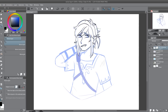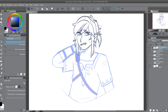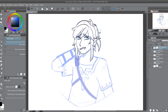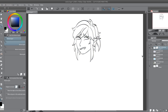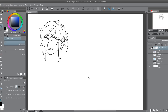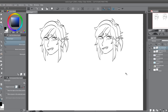The first advantage I want to talk about that using vector layers gives you is when it comes to transforming your work. Those of you who work on FireAlpaca, MediBang, or Clip Studio Paint know that when you try to transform your line art or anything, the quality will not be so great. When you transform stuff, it will become blurry and it is very annoying. But that is only if you use a raster layer.